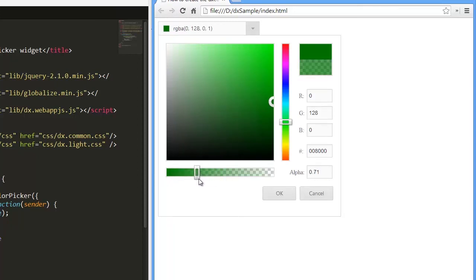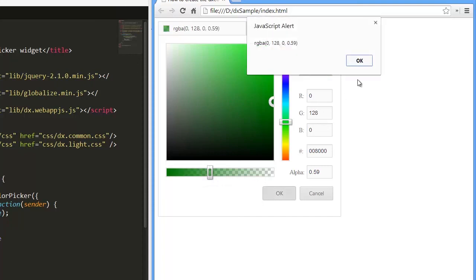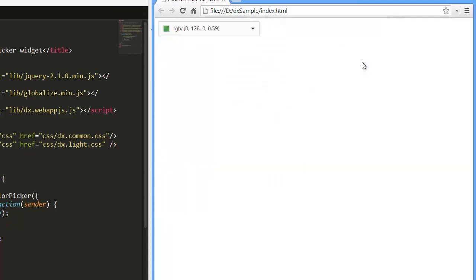To learn more about the DX color picker, make sure to check out our documentation on our website. Thanks for watching and thank you for choosing DevExpress.